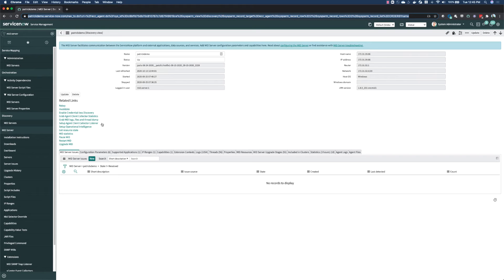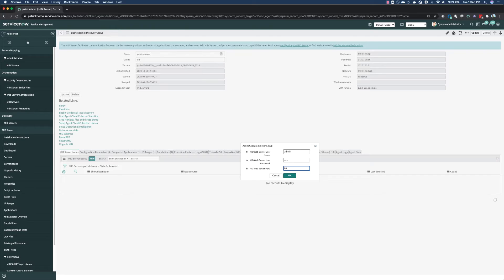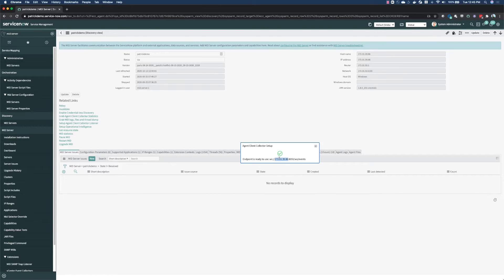The first step is to set up the agent client collector listener. This will deploy a web service to the MID server that allows agent client collector clients to connect to and send events through the MID server.